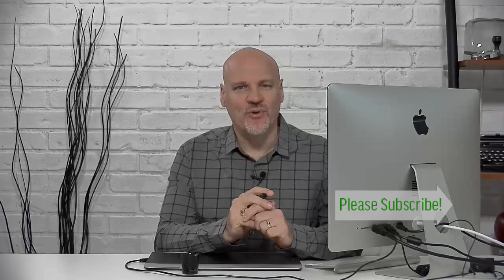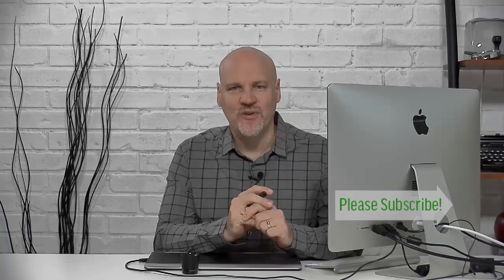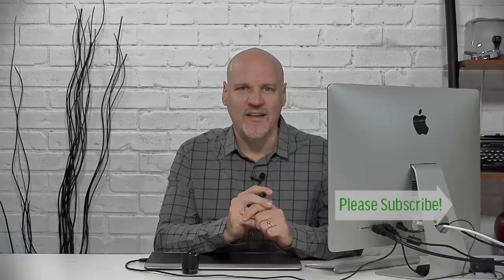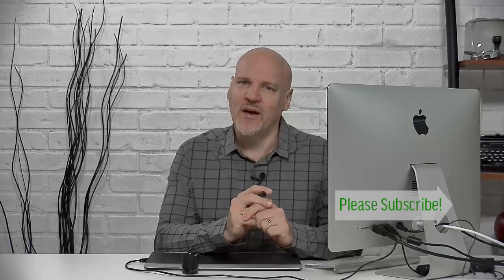There you have it. A simple way, a better way I think to make clouds than simply using the Render Clouds filter by itself. Be sure to tune in next week for another free Tuesday Photoshop tutorial, and share with your friends and like this video if you would. I'd appreciate it. We'll see you next week.